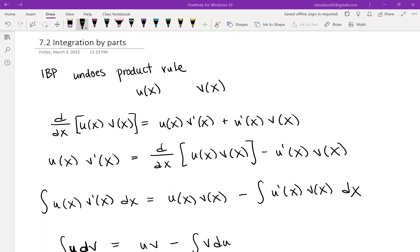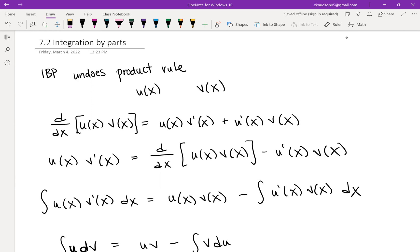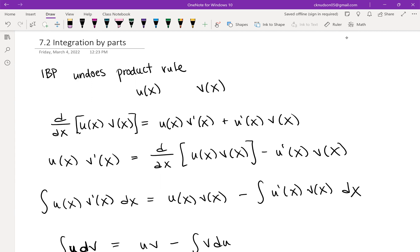Integration by parts undoes the product rule — just like u-substitution undoes the chain rule. So if we have two functions of x, u(x) and v(x), and we take the derivative of their product, we use the product rule: u(x) times v'(x), plus u'(x) times v(x).